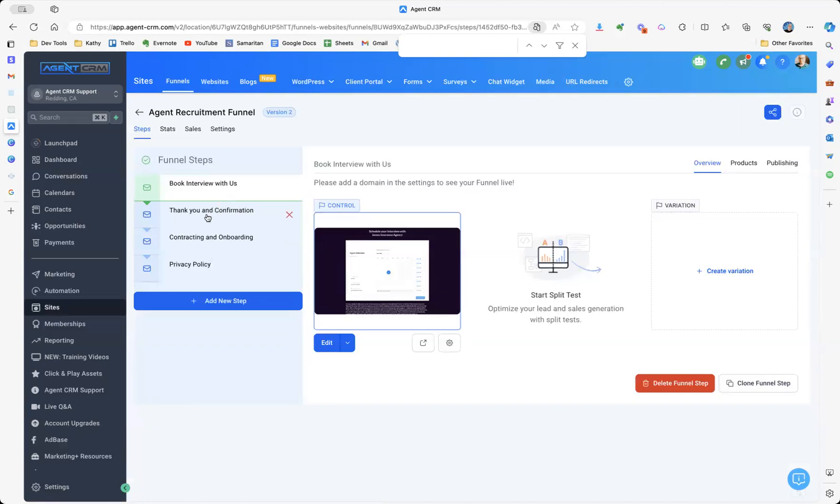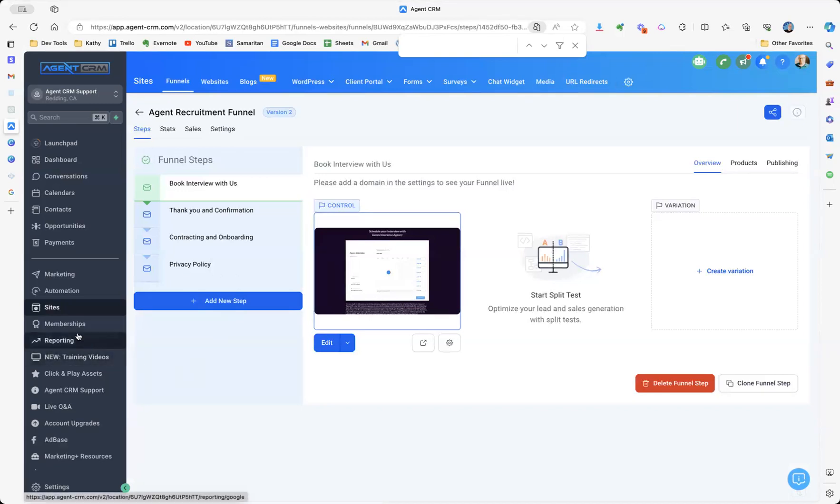So you book the interview. Thank you and confirmation. There's contracting and onboarding information. And then the privacy policy that you'll need for your ads.